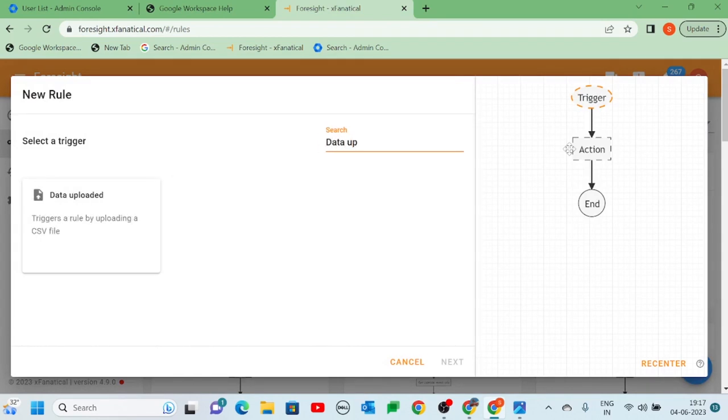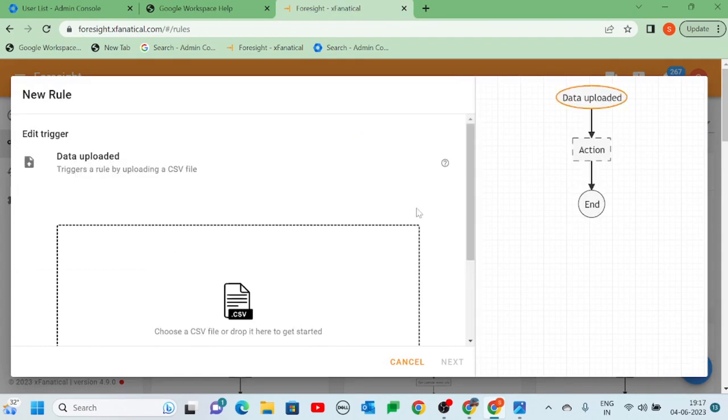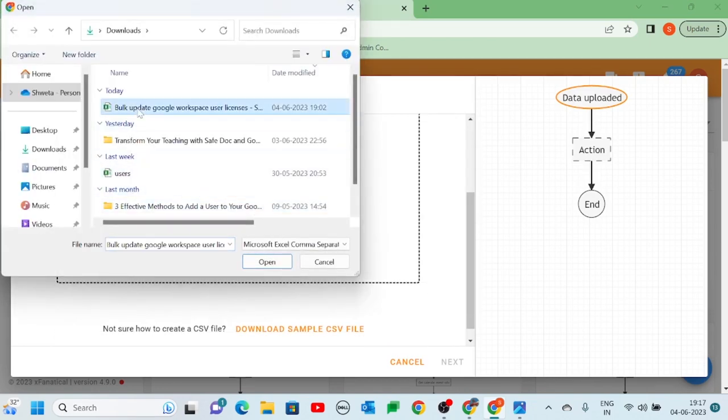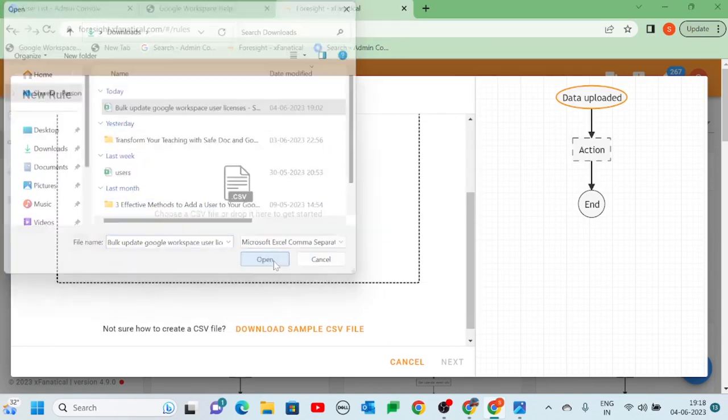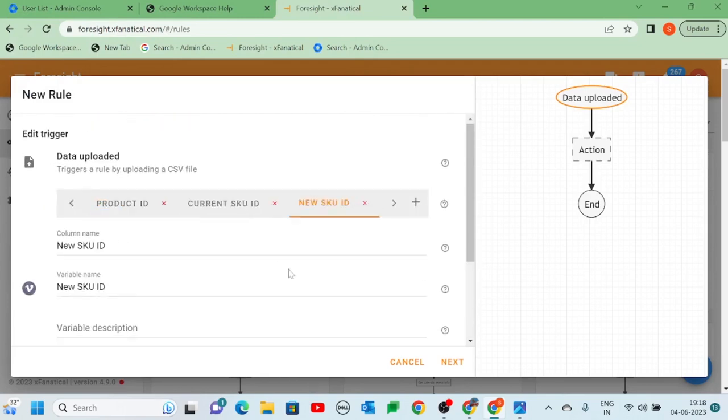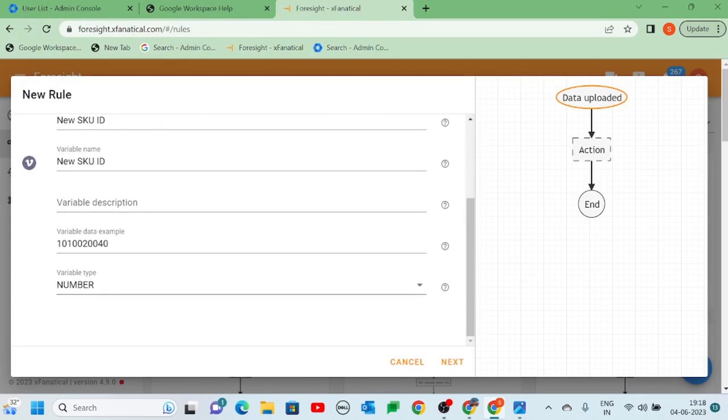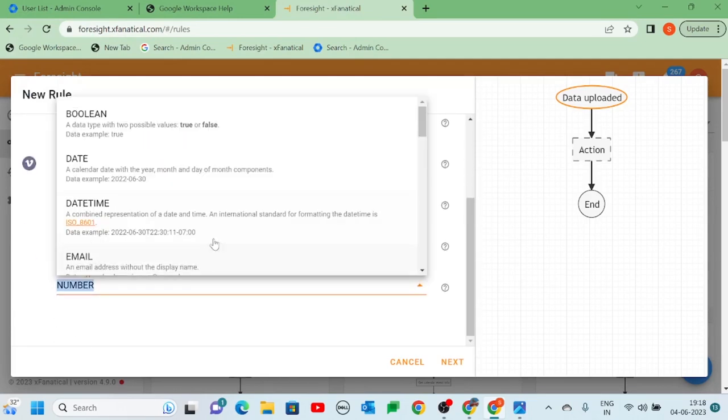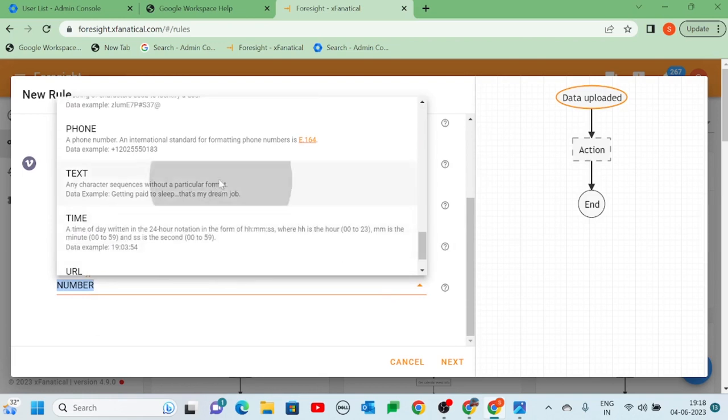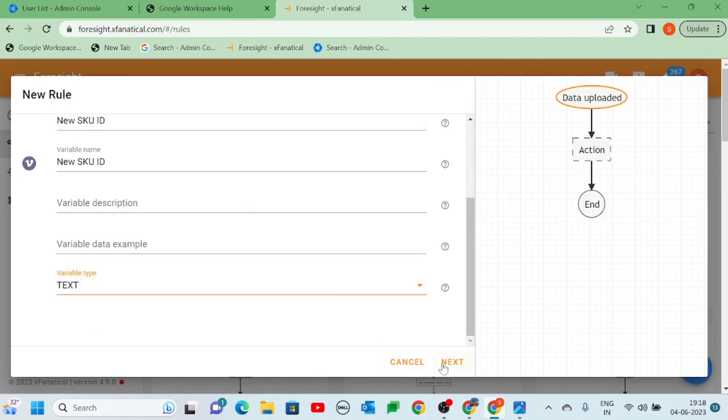Step 2. Select the Data Upload trigger and upload the CSV file. Wait for the CSV to be parsed. Please make sure that the current and new SKUID fields type must be text type.